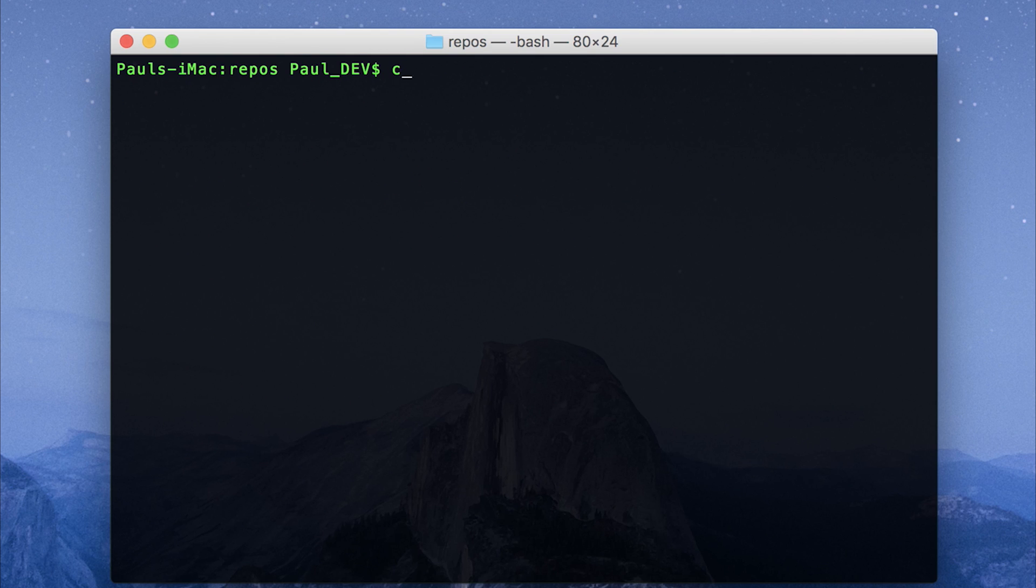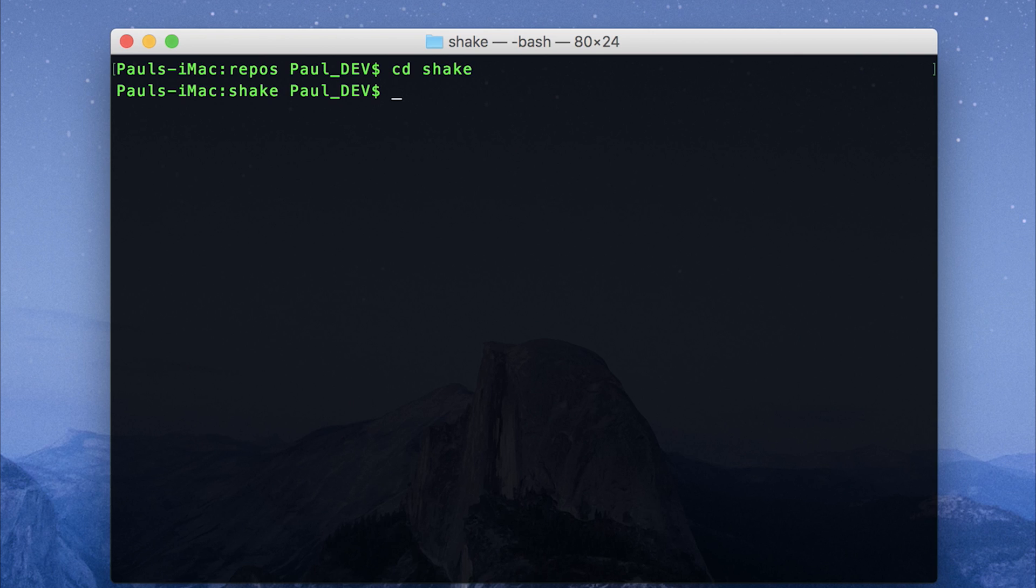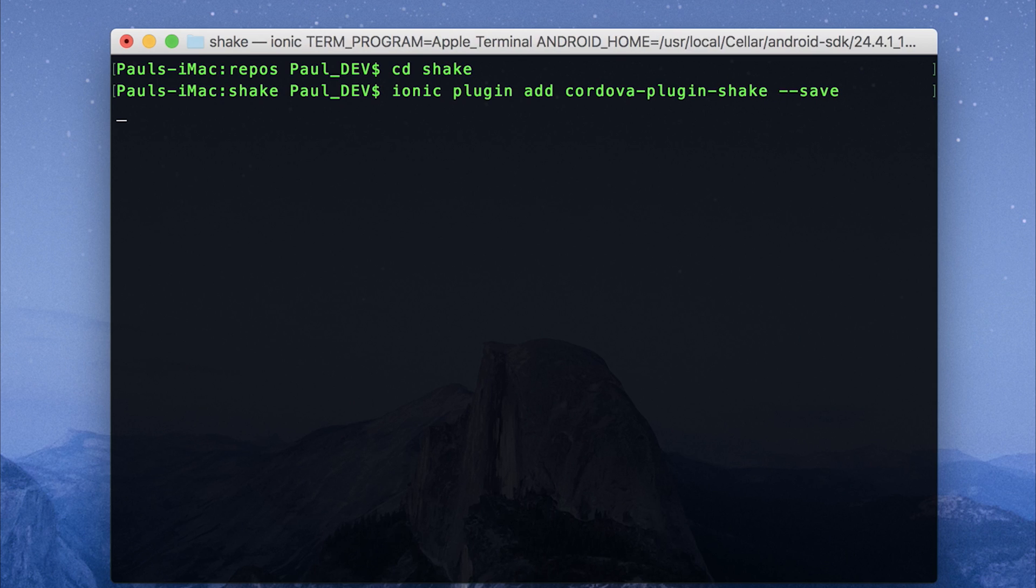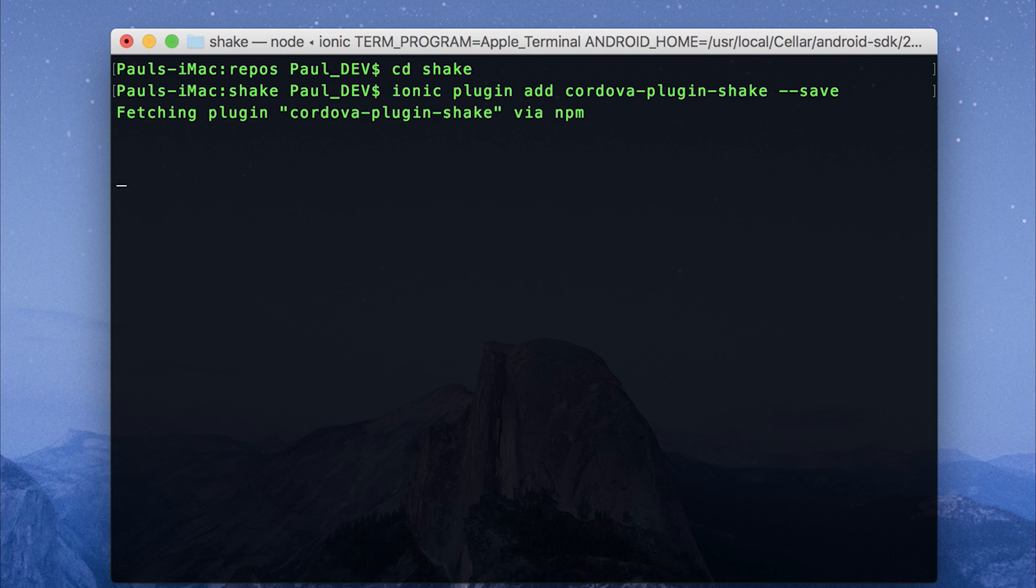Let's start by changing directory into shake, and then let's add the shake plugin. So ionic plugin add cordova dash plugin dash shake. Let's also commit this to the config.xml by using dash dash save.